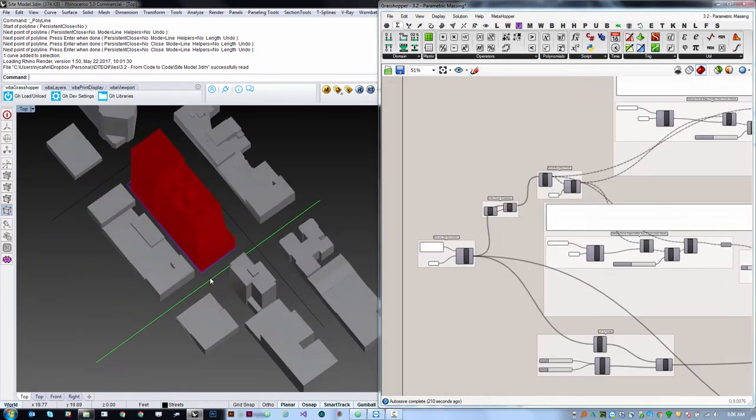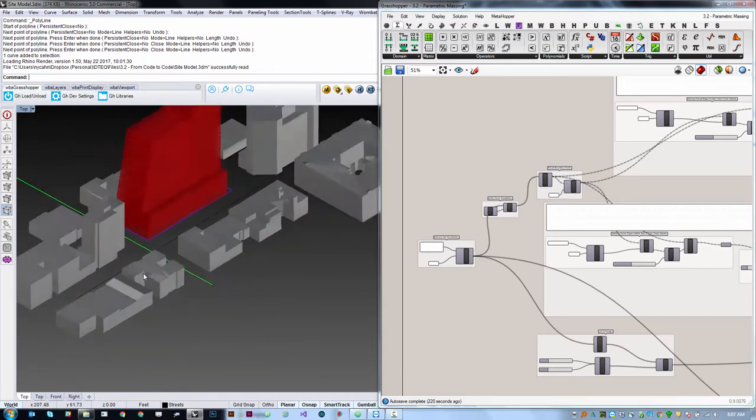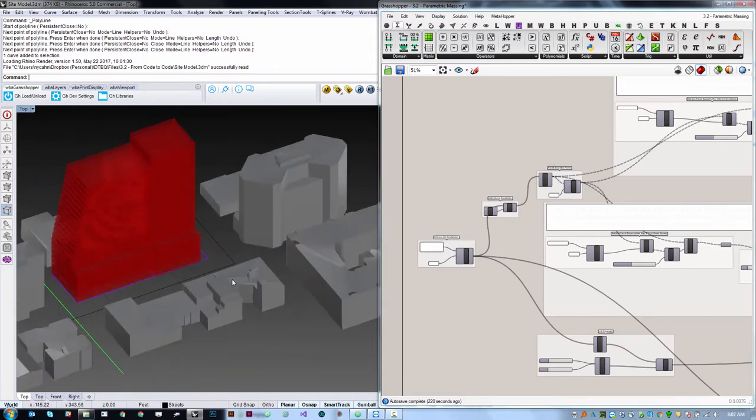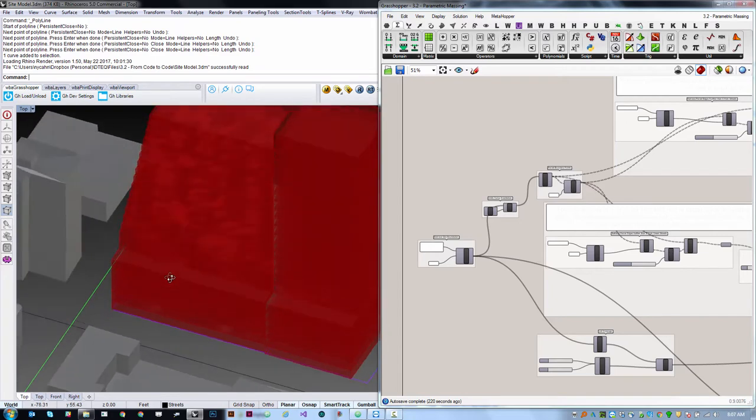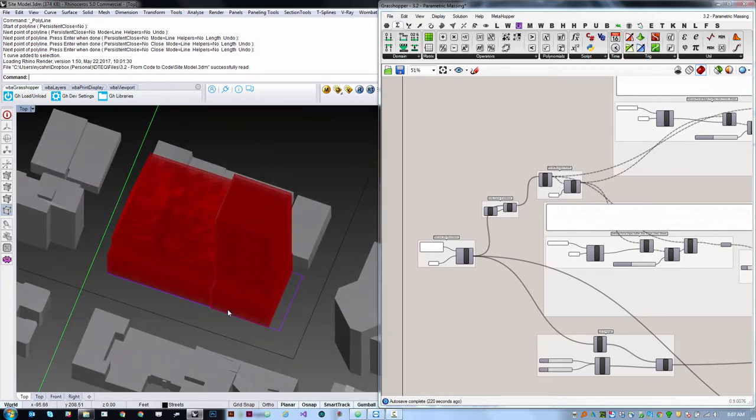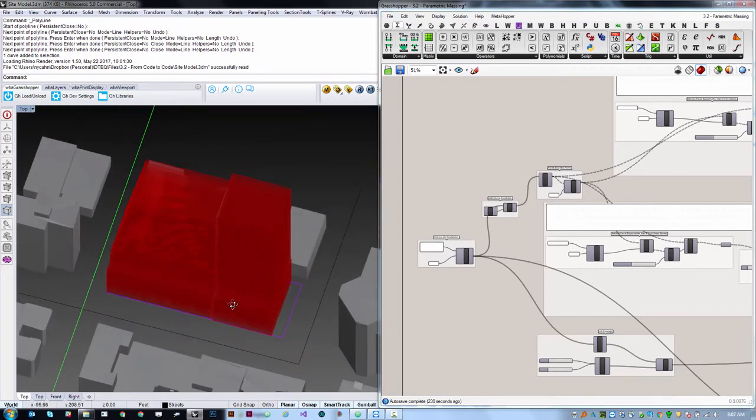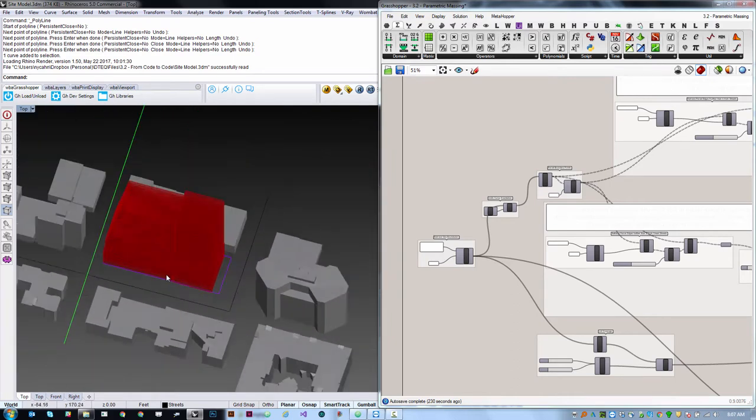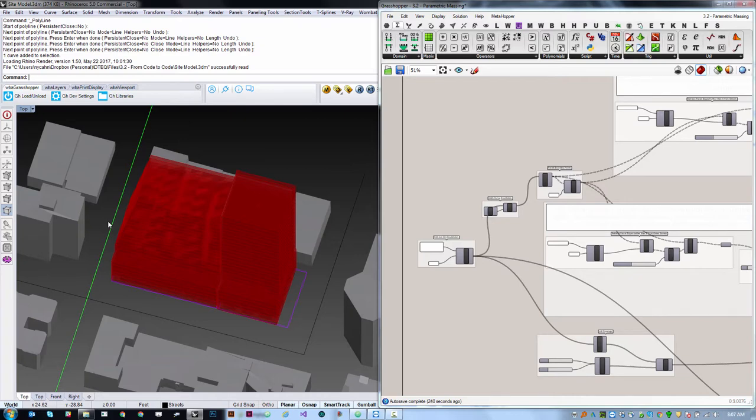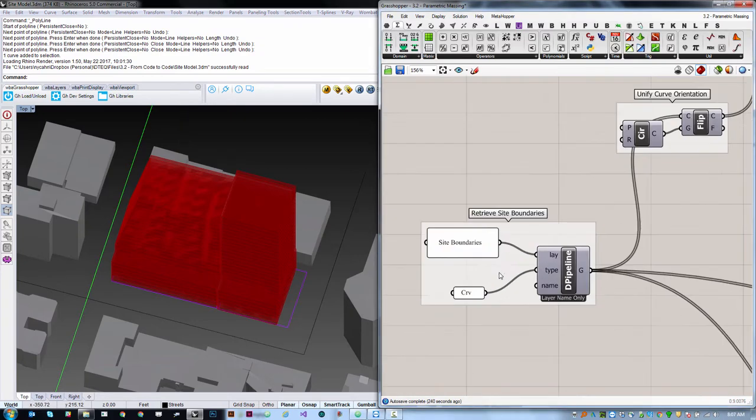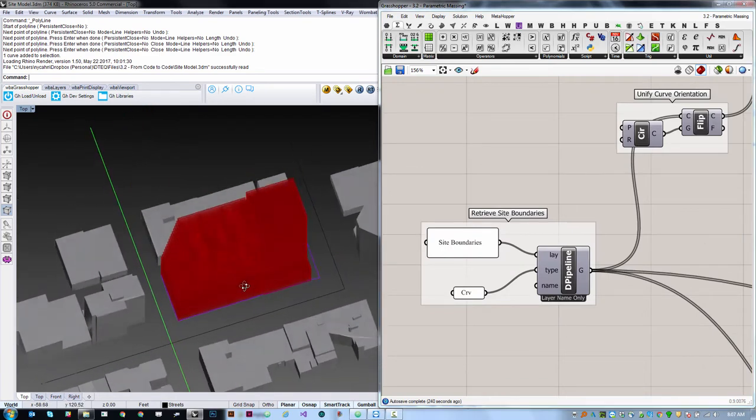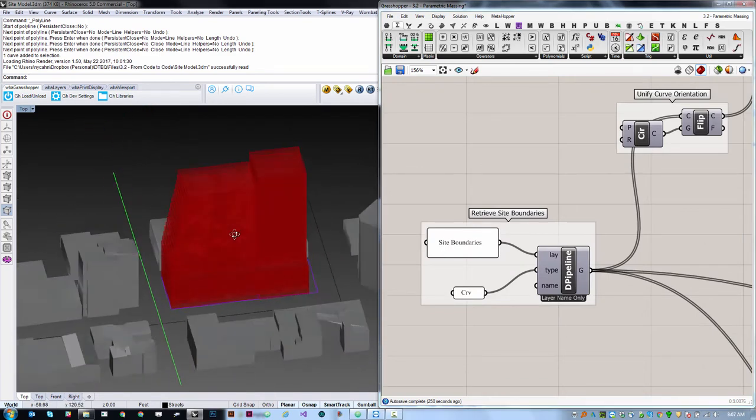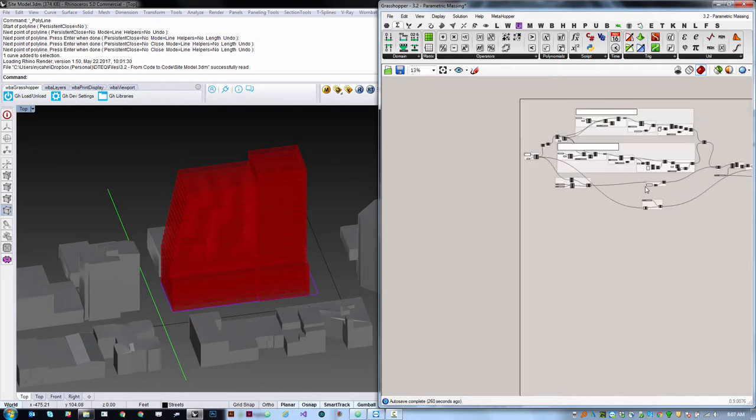The idea here is that essentially we've got two parcels here, and we want to visualize the allowable massing on this site according to a series of rules. We could just as easily with a more complex parcel network calculate this all at once as a means of visualizing the implications of rules on an urban configuration. This is drawn from a real project where we wanted to visualize all possible compliant massings on this site.